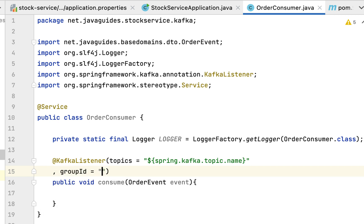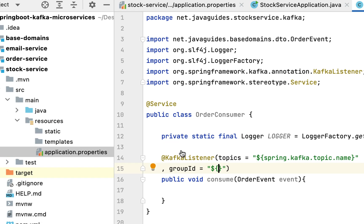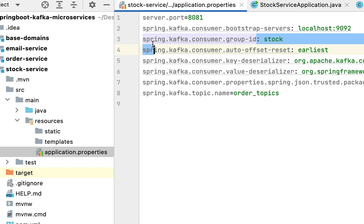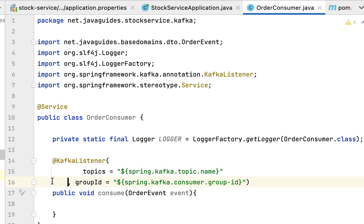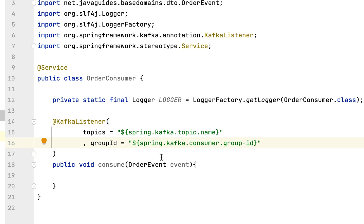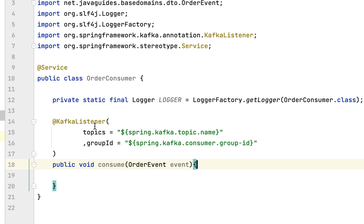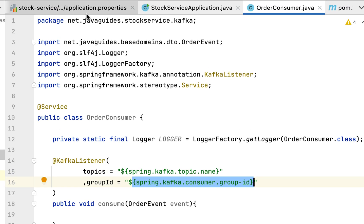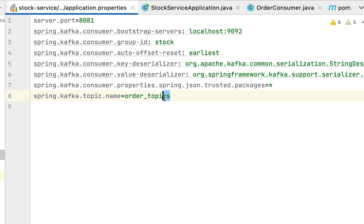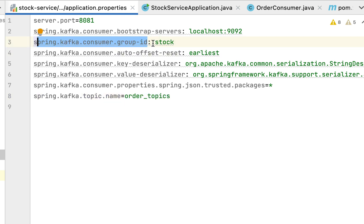We also need to provide a groupId attribute. The syntax is the same - use ${} and go to application.properties to copy the groupId key and paste it. This is how we fetch the topic name and group ID from application.properties. The consume method uses @KafkaListener to subscribe to this particular topic. Looking at application.properties, 'order_topics' is the topic name and 'stock' is the group ID - so this OrderConsumer belongs to the stock consumer group.